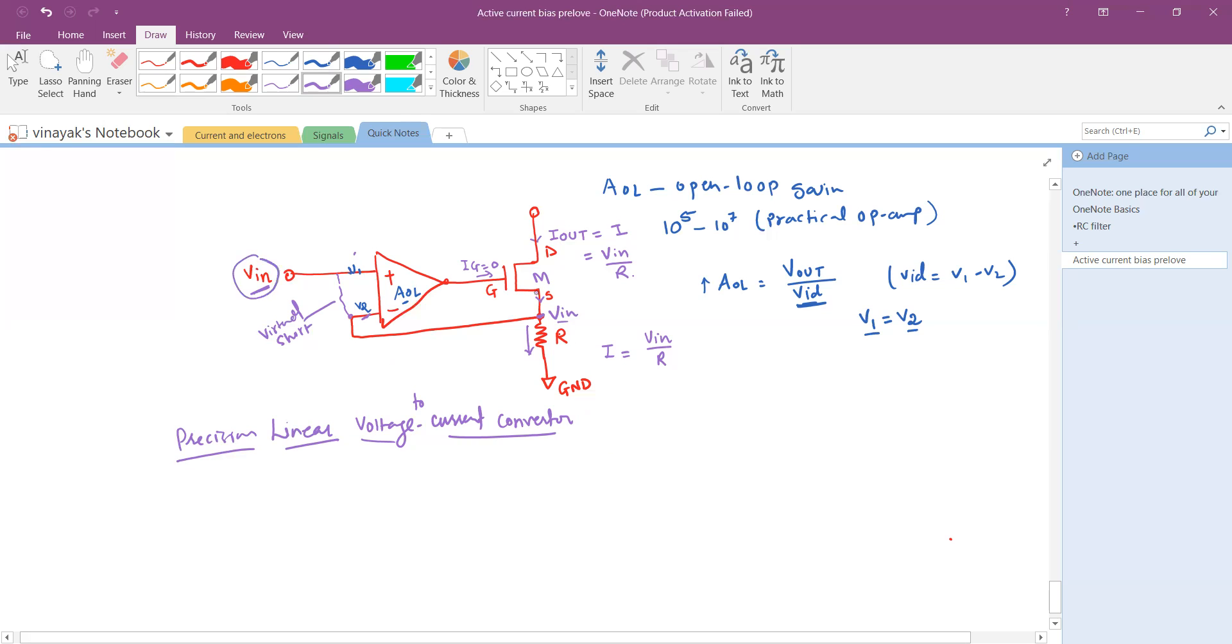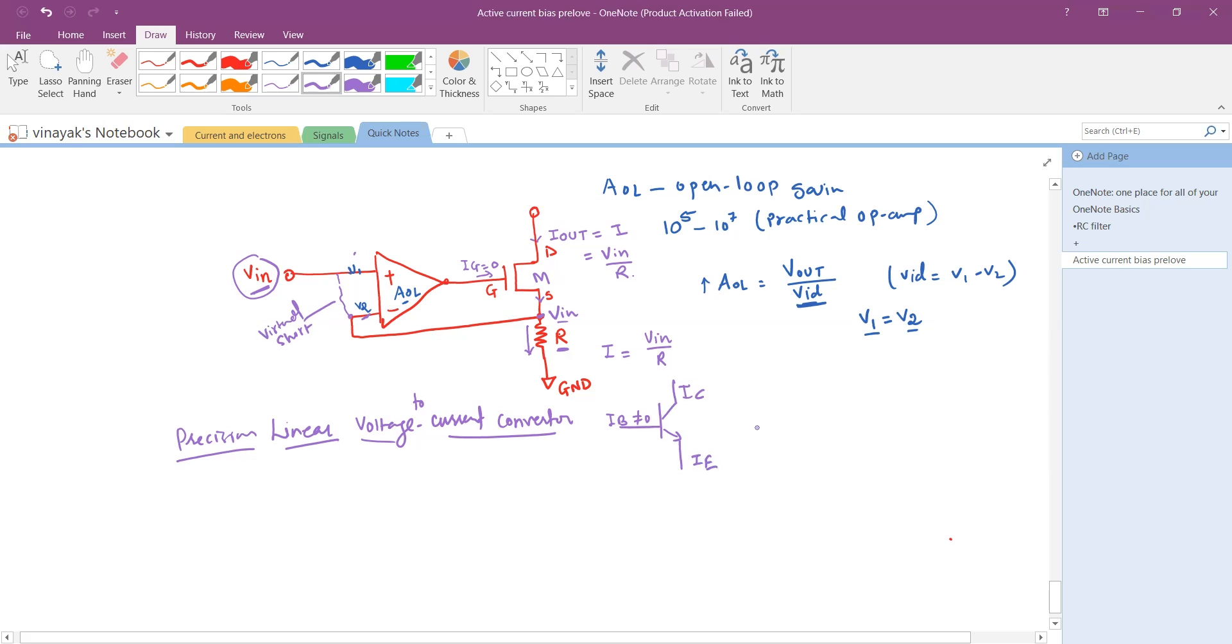If you replace the MOSFET with the BJT there may be some error because for a BJT you will have the base component, the current I_b is not equal to zero. However, you can approximate that expression saying that I_e is approximately equal to I_c, neglecting the base current. You can see now how a simple op-amp can help us to precisely convert input voltages into output current.